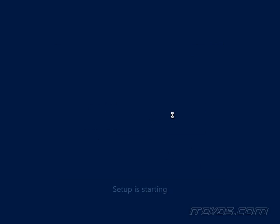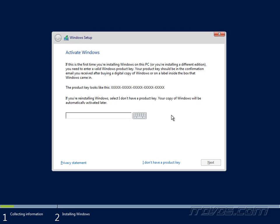Now the installation process is actually very easy. If we have a product key, we can go ahead and enter it. If we don't, we can click on I don't have a product key.